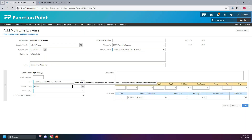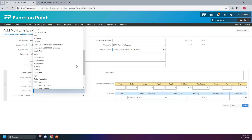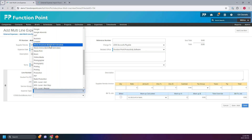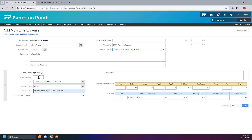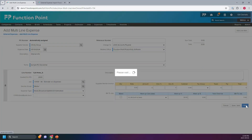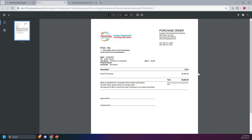Now we have to select the service group. Because we had media in the actual job and the estimate, it's automatically pulling the media over here. Then you would select the expense type. Scrolling down to media, you'll notice we have the two media — the broadcast and the online — and it's showing you that we had estimated $2,600 for that. So I'm going to select that one and issue a PO for $2,600 to our vendor. In this description field, you can enter whatever information you want the vendor to see. Once you have completed that, you can save this and print the PO and send it out to the vendor.